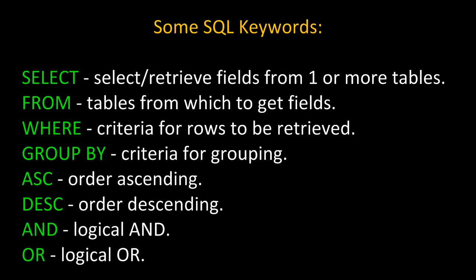Here are some SQL keywords. SELECT, which selects and retrieves fields from one or more tables. FROM, which specifies tables from which to get fields. WHERE, which sets criteria for rows to be retrieved.